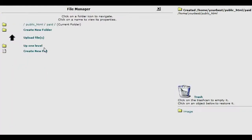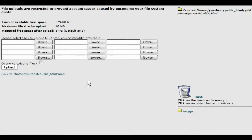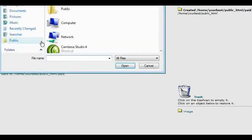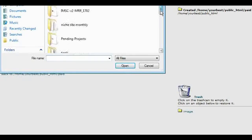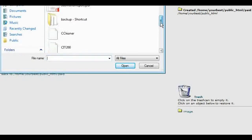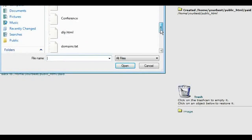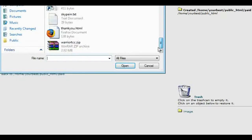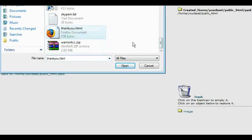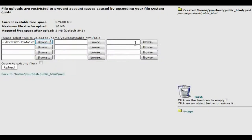Now what we're going to do is upload our file. Click on upload, and then we'll upload our thank you page here. So we'll find our thank you page and then click upload.